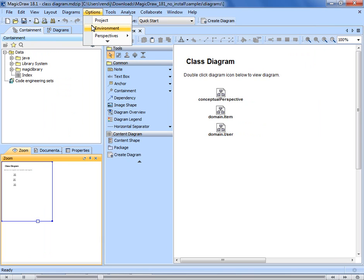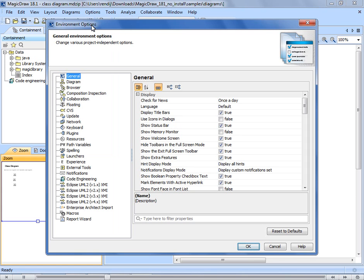However, if you would like to set various project-independent options like appearance of the application or specific OS-related settings, apply changes in the Environment Options dialog. These changes will only reflect on your copy of the application and only on that particular computer. Other users who open your project on their computers will see their usual MagicDraw environment.